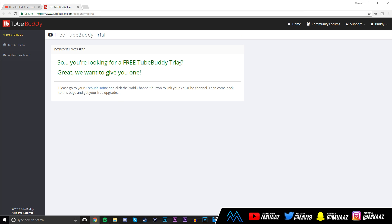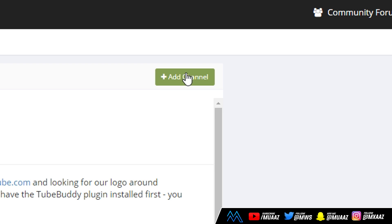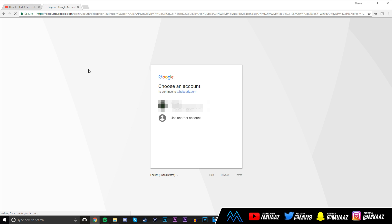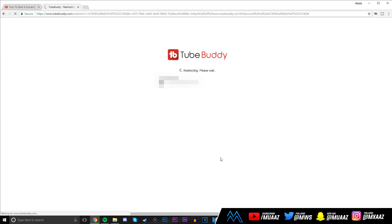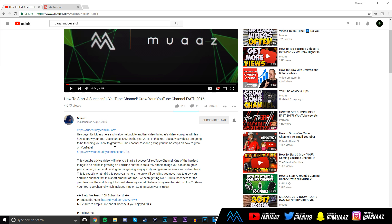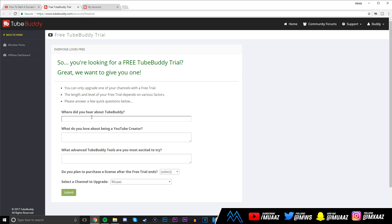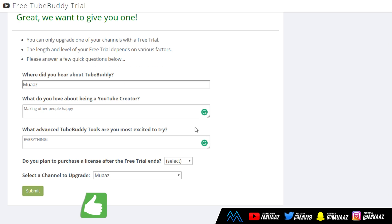Go back to the description below, click on show more, and you're going to see another TubeBuddy link. It's probably going to be on like the fourth or fifth line. Once you click on the link to go to your free trial, it's going to say you want a free trial? Great, we'll give you one. Right here you just have to go to your account home, then click on add channel.